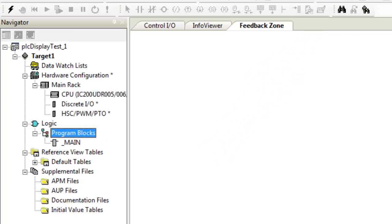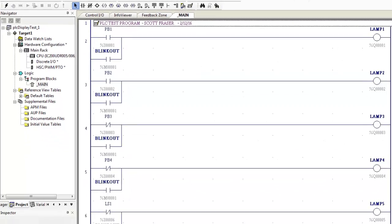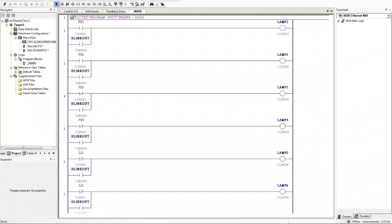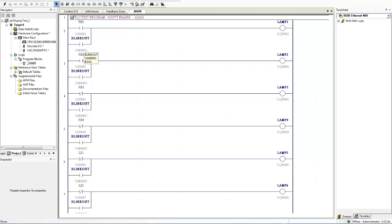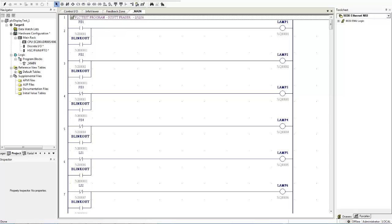Now we've set the here are your program blocks. Open this tree here and click on double click on main and here comes the program. So if we're looking at this if these contacts are closed PB1 contacts are closed the lamp will turn on or if this output called blink out causes these contacts to close your lamp one will turn on. And that if you look down here you can see PB1 operates lamp one. PB2 operates lamp two. PB3 lamp three. PB4 lamp four.